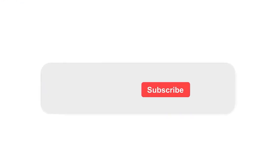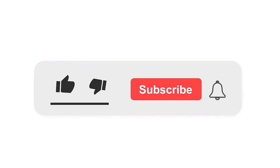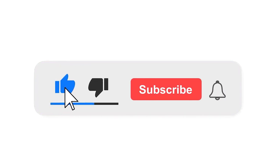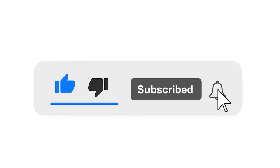Please subscribe our channel and also press the bell icon for getting notifications. Leave a comment.